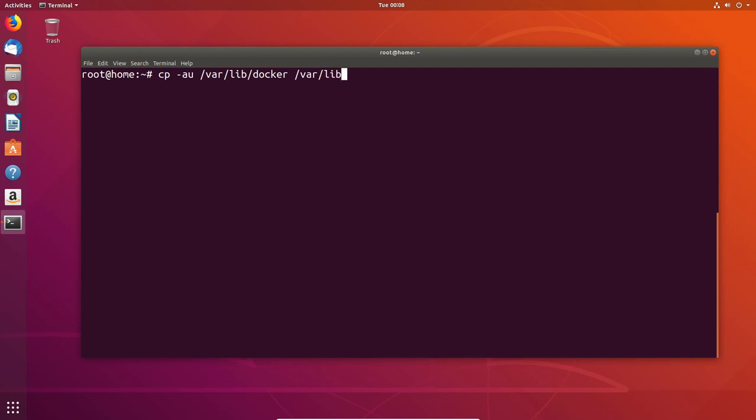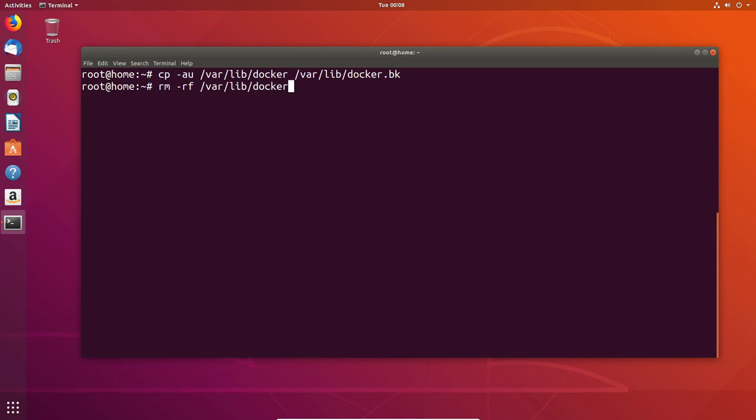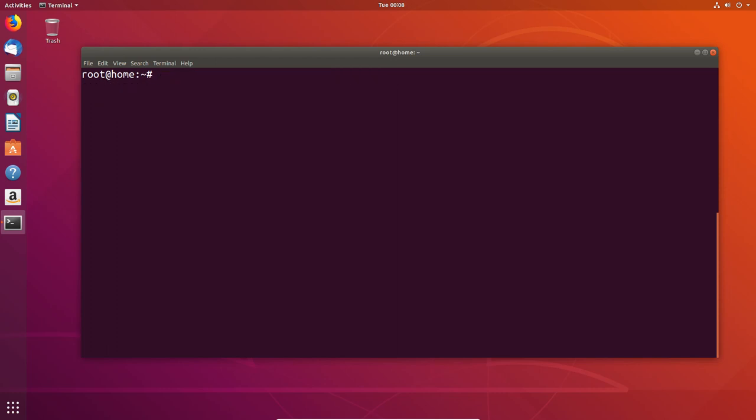As per best practices, we're going to back up that folder. Now, you might be asking why I need to actually empty out the folder. The answer is pretty simple. If you're mounting a pool to a folder location that already exists, it needs to be empty. Otherwise, when you run the pool mount command, it will tell you that this is already in use and the directory is not empty, and therefore you won't be able to proceed.